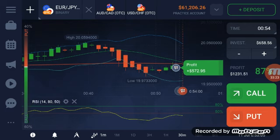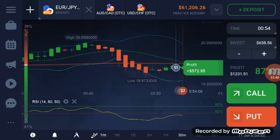Nine, eight, seven, six, five, four, three, two, one, zero — it's a winner! Sixty-one thousand, two hundred and six. That would be five thousand, one hundred and twenty dollars and sixty-two cents. Yes!